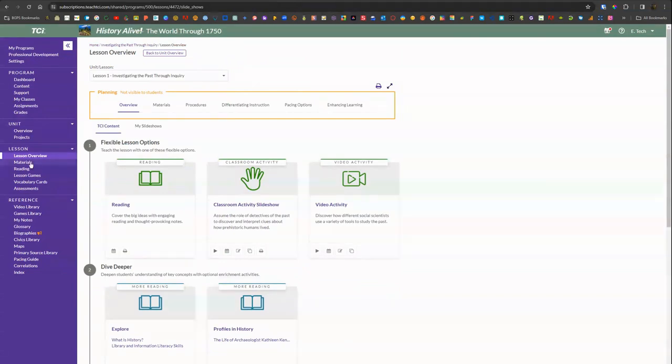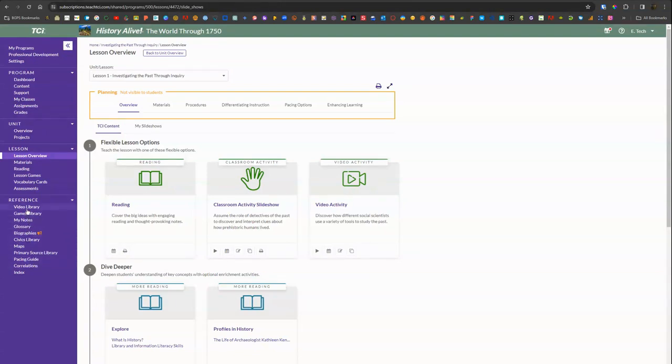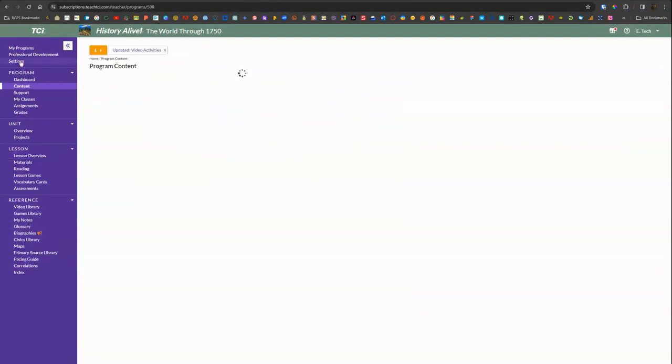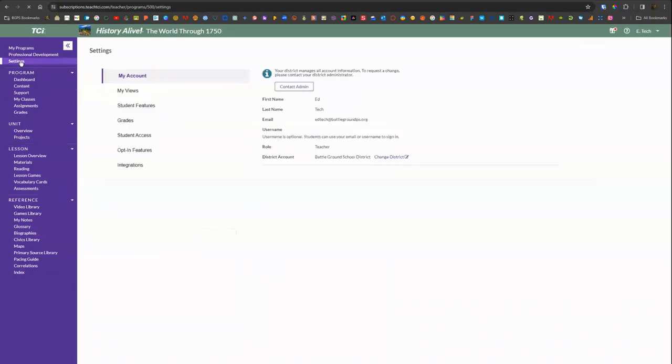So that content is all going to be under the lesson information over on the left or in that full lesson overview section. You can also access the full libraries under the reference menu along the left.